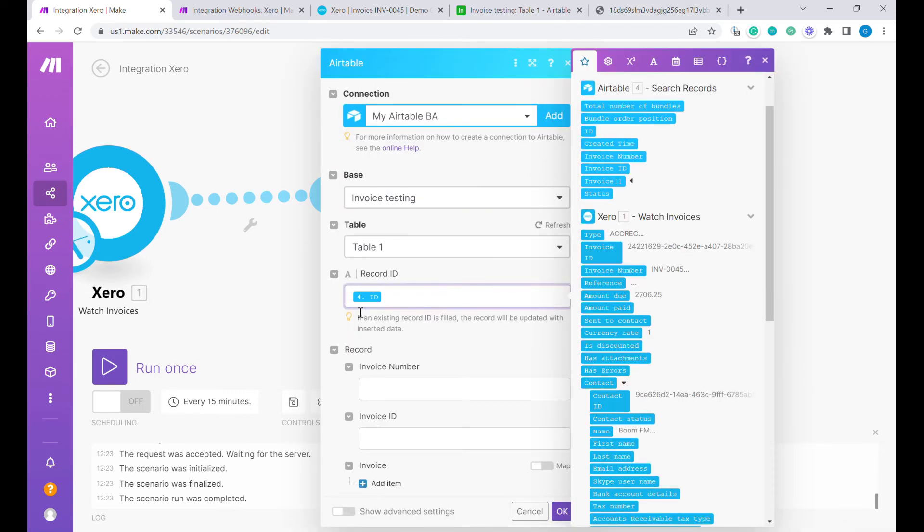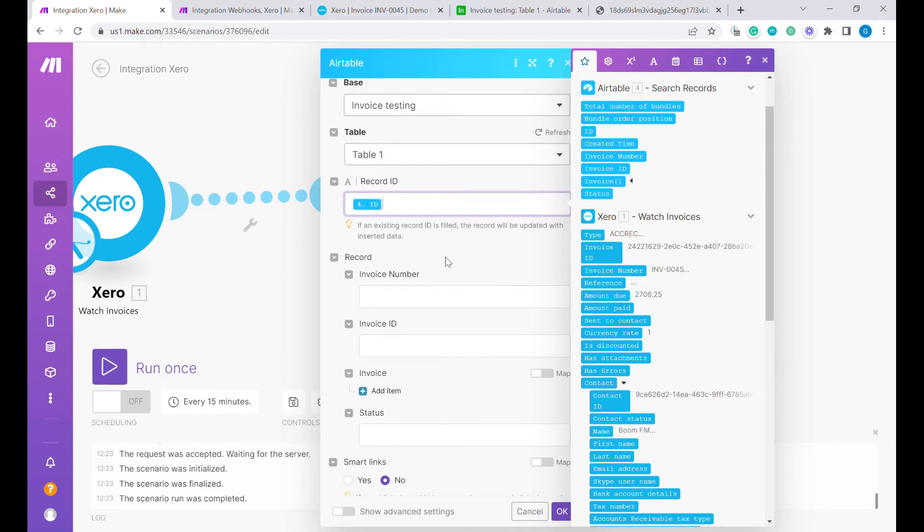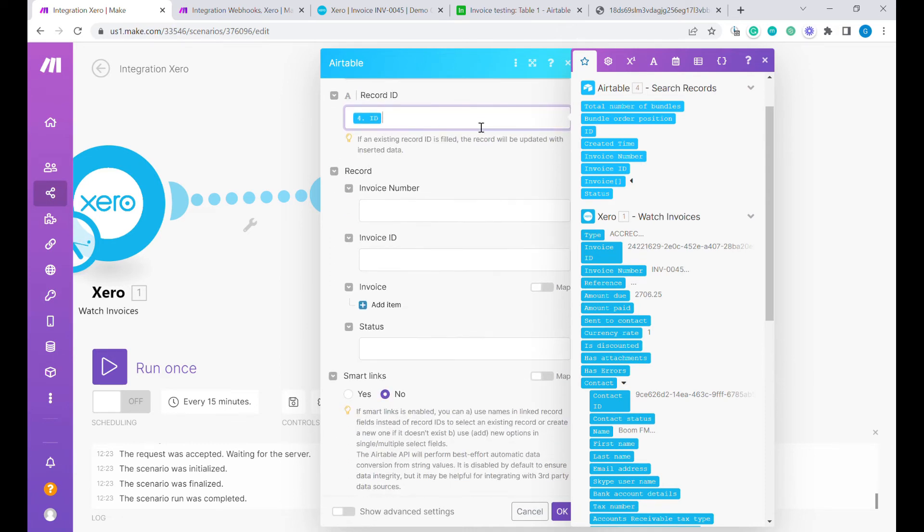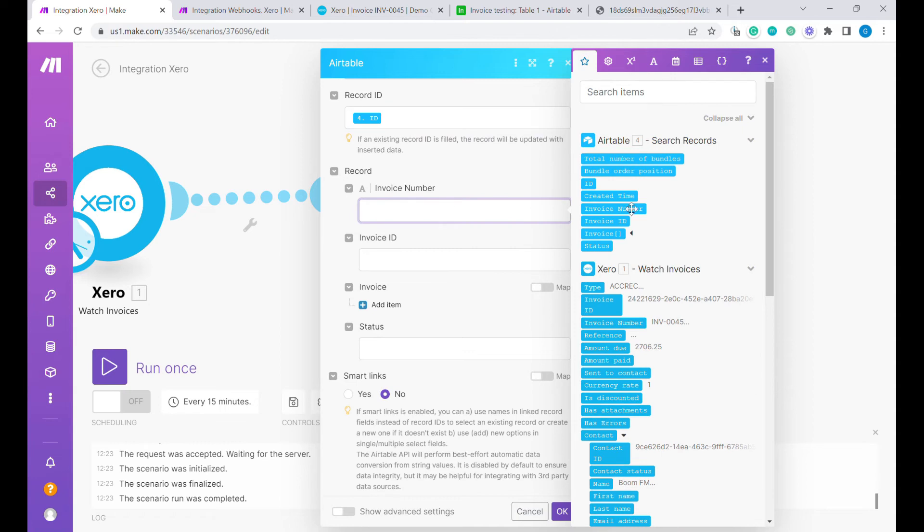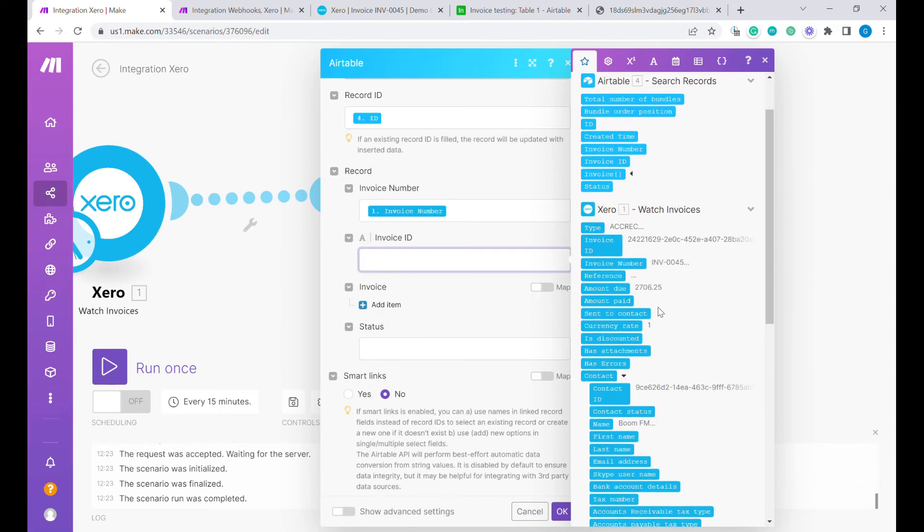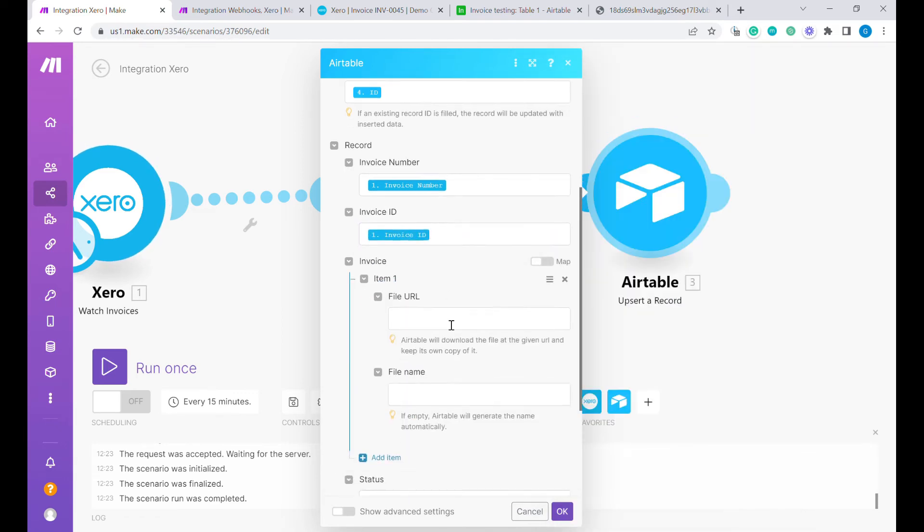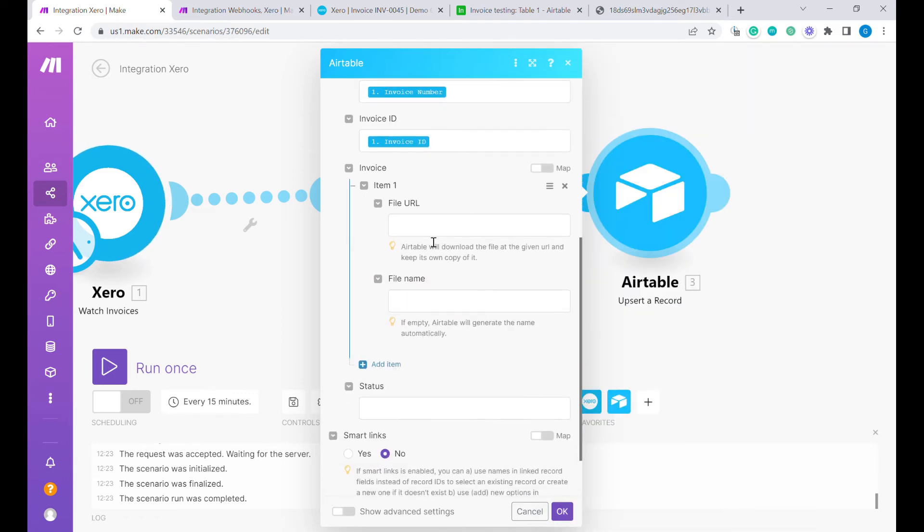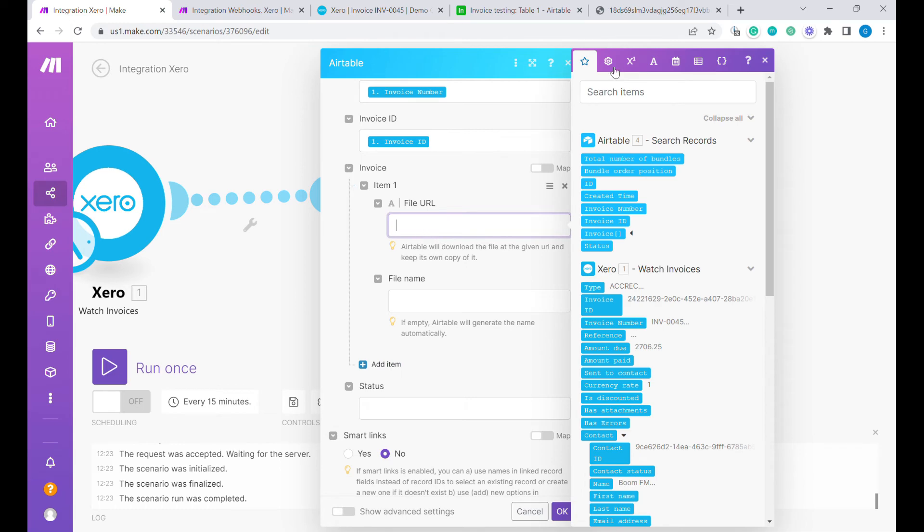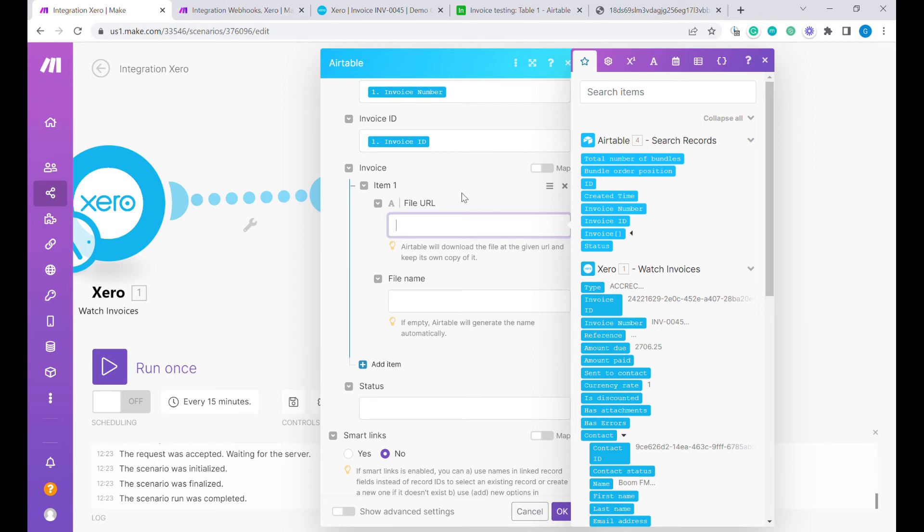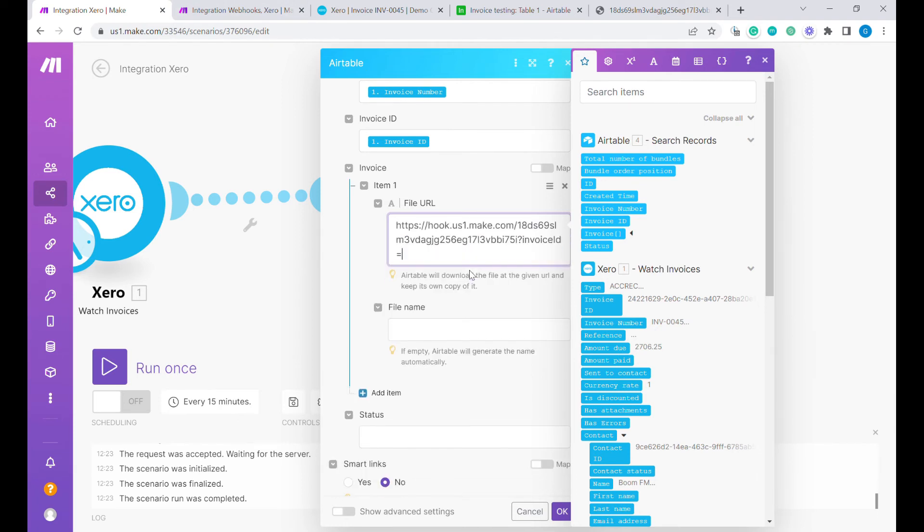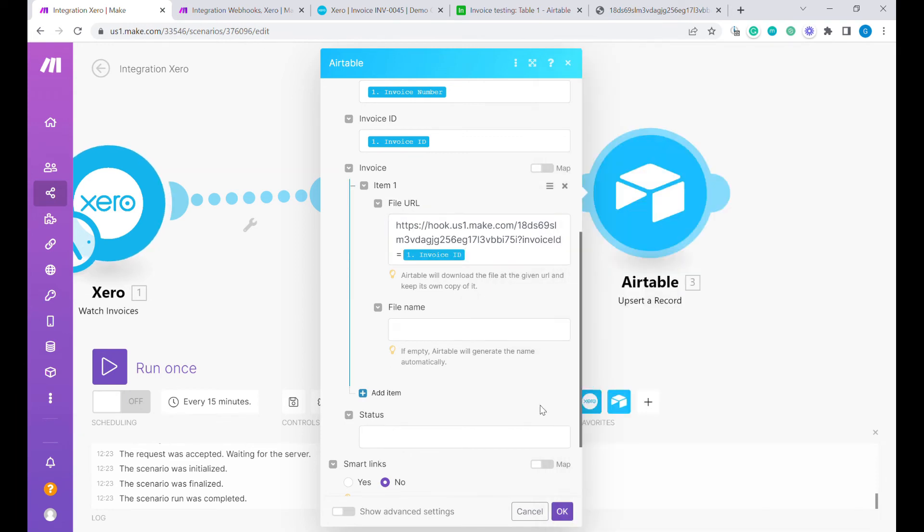You can see ID is here. If the ID exists we will update the record. If the ID does not exist we will create a new one. The new record would consist of invoice number, invoice ID, and here as an invoice what we are going to do, we are going to use a file URL which will be exactly this URL over here. And right now instead of hard-coded invoice number, we will use the invoice number here.